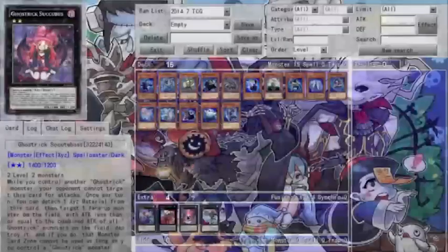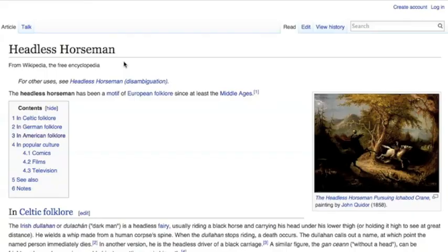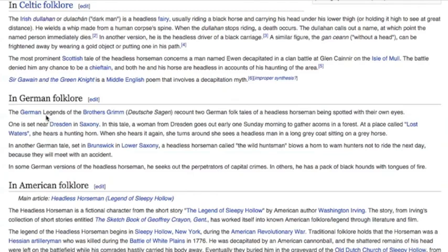Galloping out of The Legend of Sleepy Hollow is the legendary Headless Horseman. Best known as the pursuer of Ichabod Crane, Ghost Trick Dullahan gets its name from the titular figure depicted as the headless rider of a black stallion or the headless driver of a black carriage. It is said that when the Dullahan stops riding, a name is called out, at which point the named individual instantly dies.